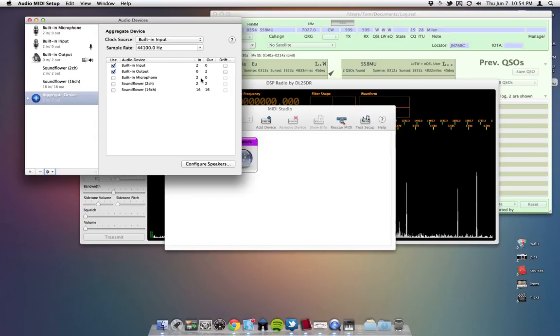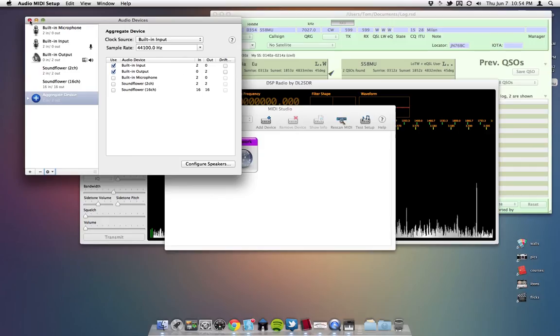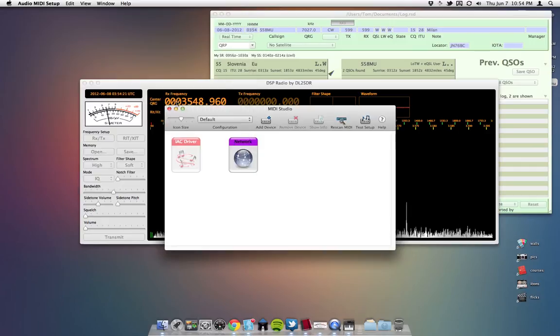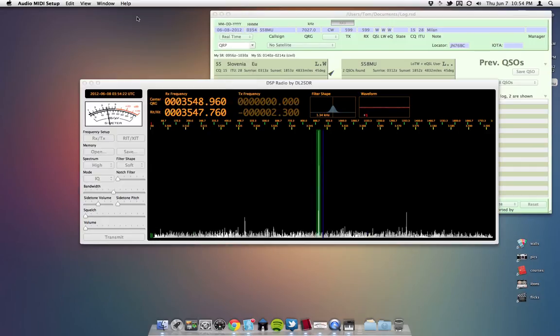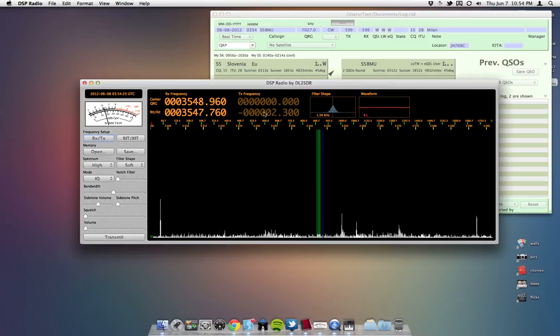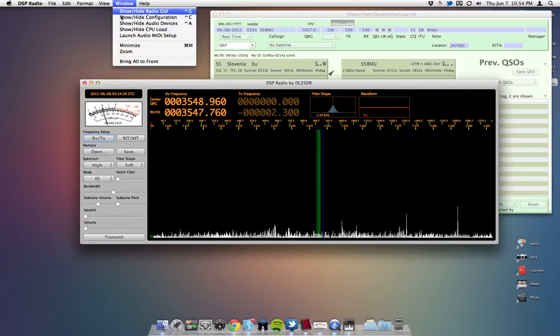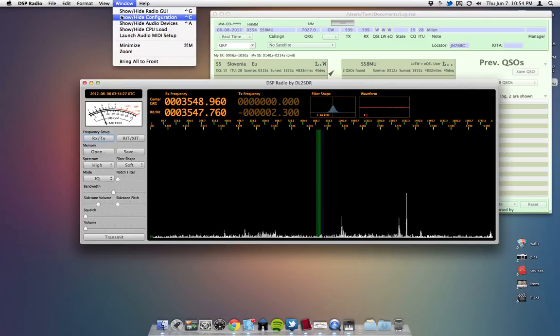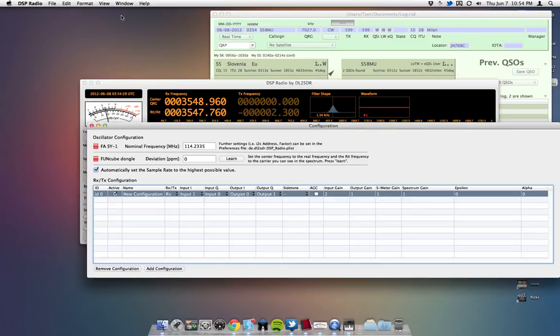And then check use, and you're good to go there. So you can just go ahead and close out of this stuff. And go back to DSP radio. And then go to show, hide configuration.